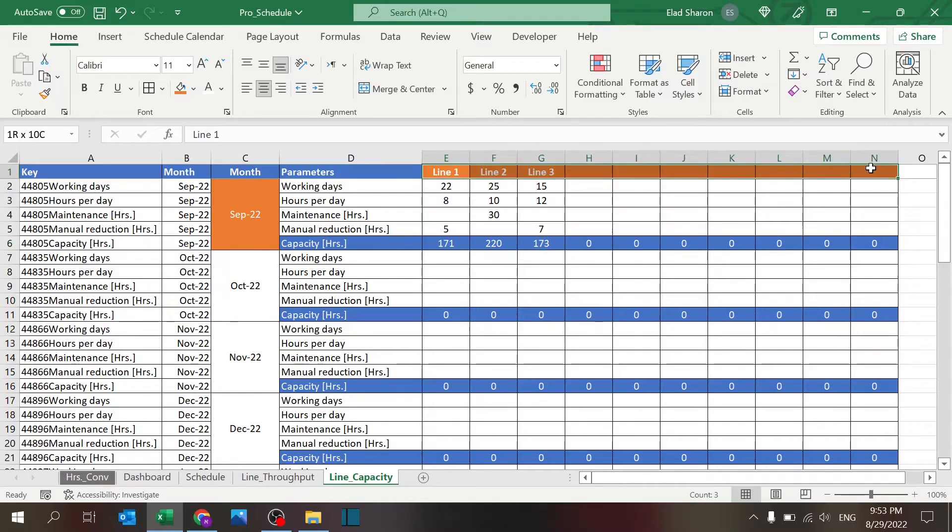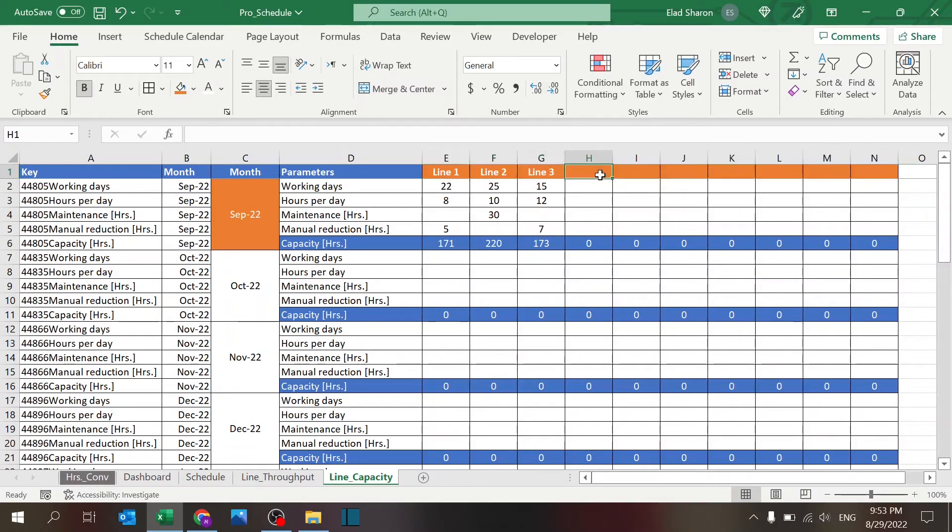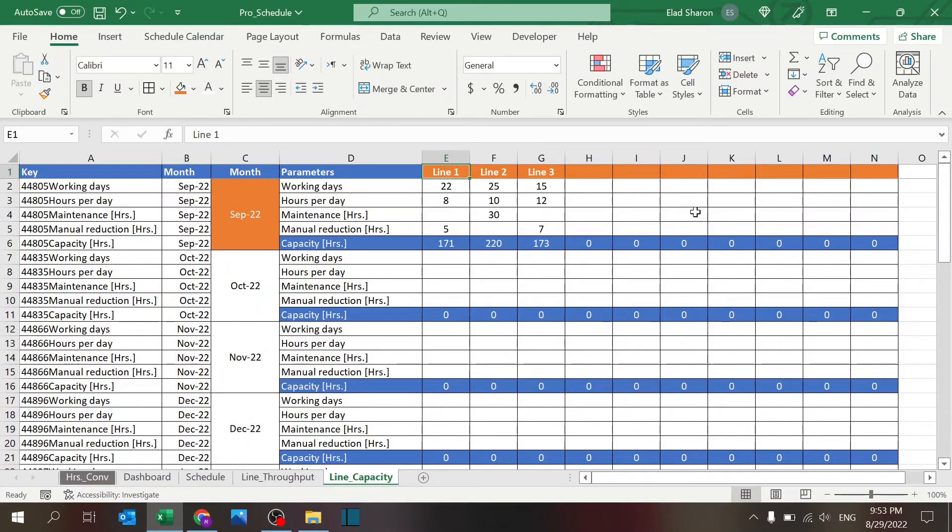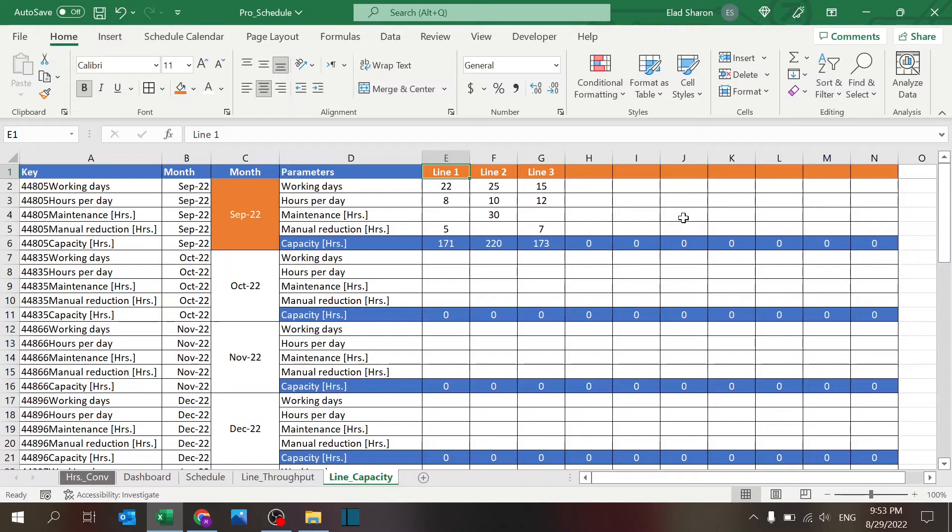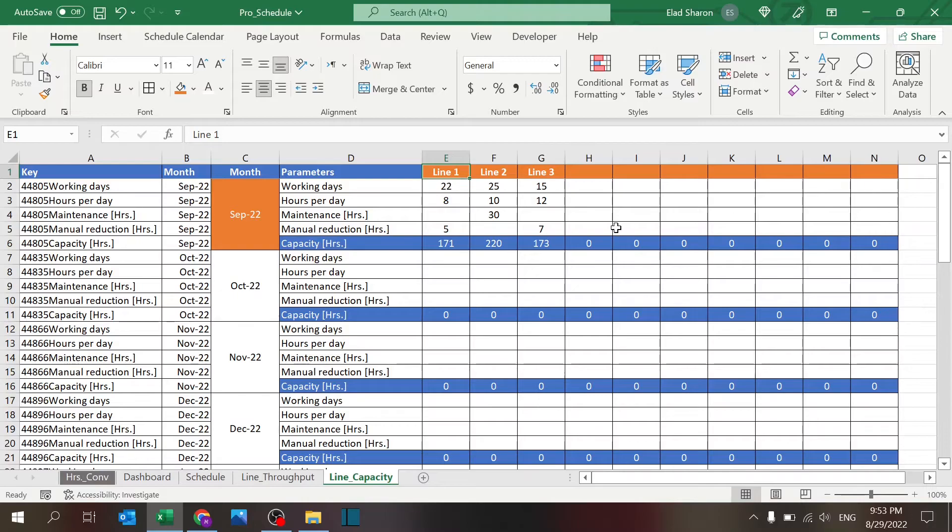This is line capacity, and you can see it's already set up for 10 different lines. You can just add lines over here, and if you need more lines, you can just add more and make sure to adjust the formulas as you go on. But this is already built for 10 lines all over the file.